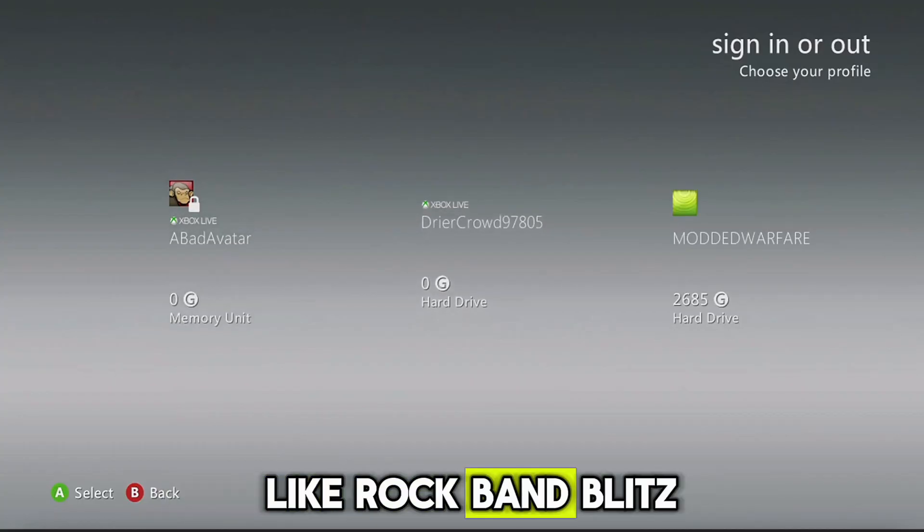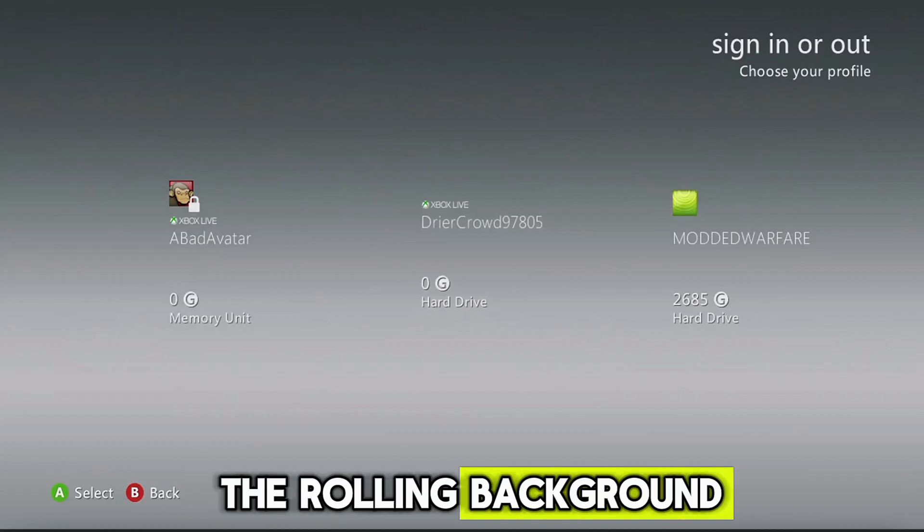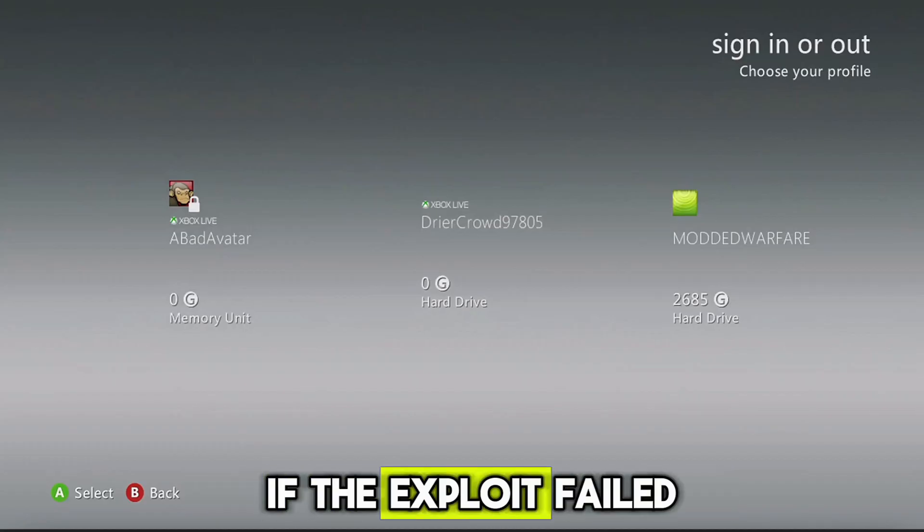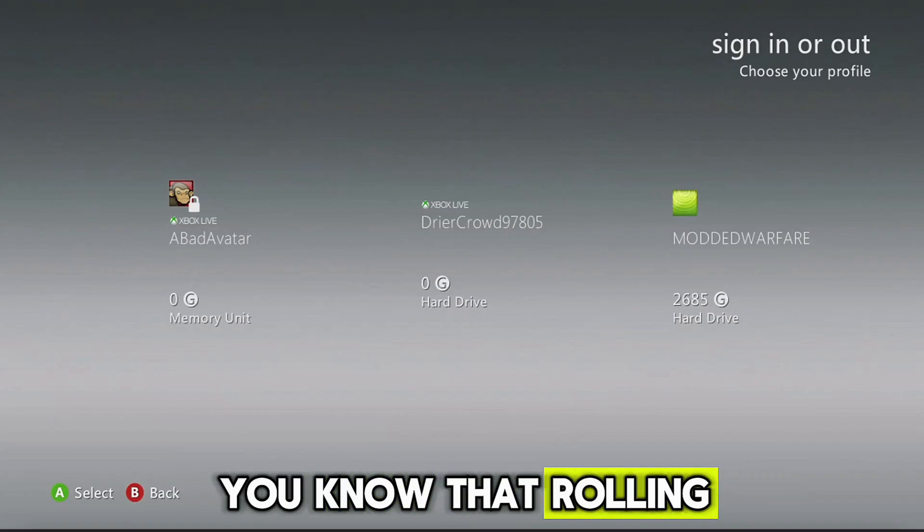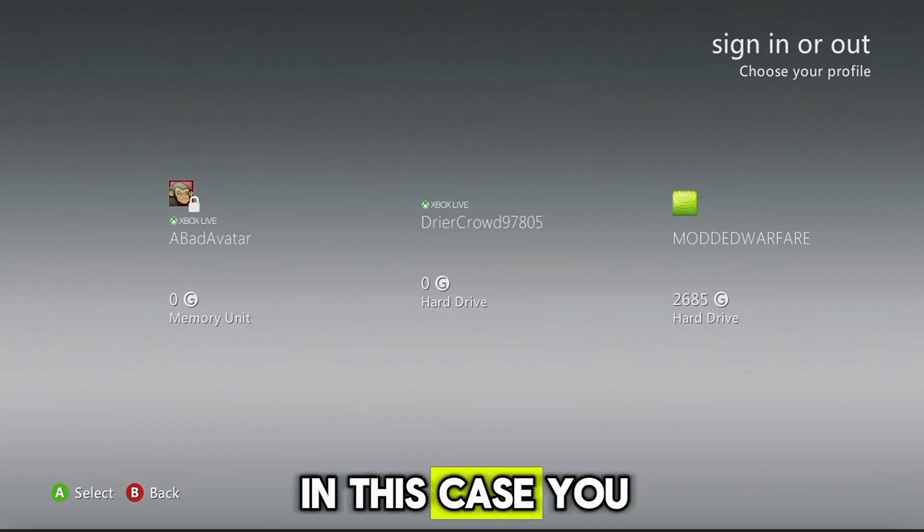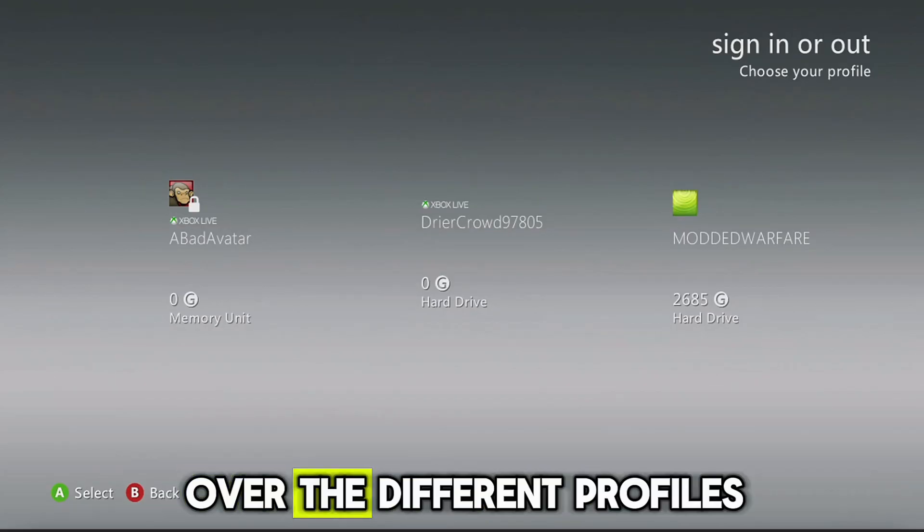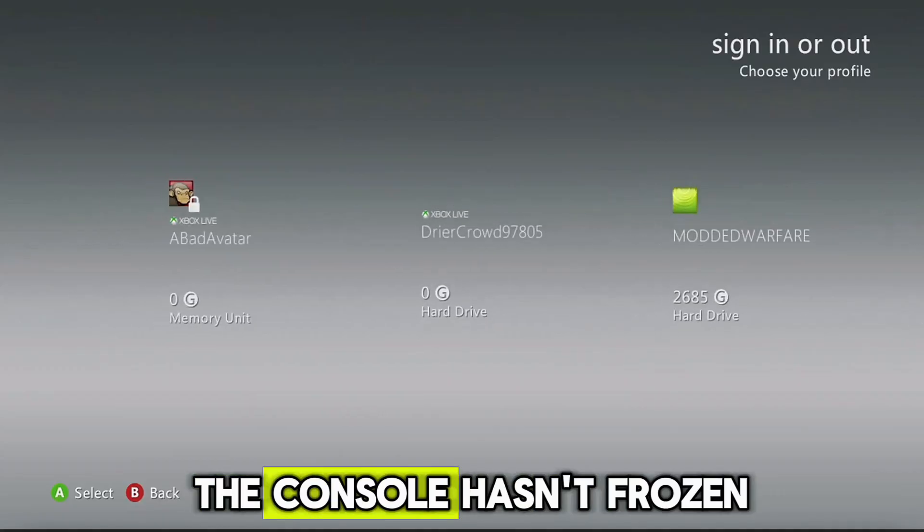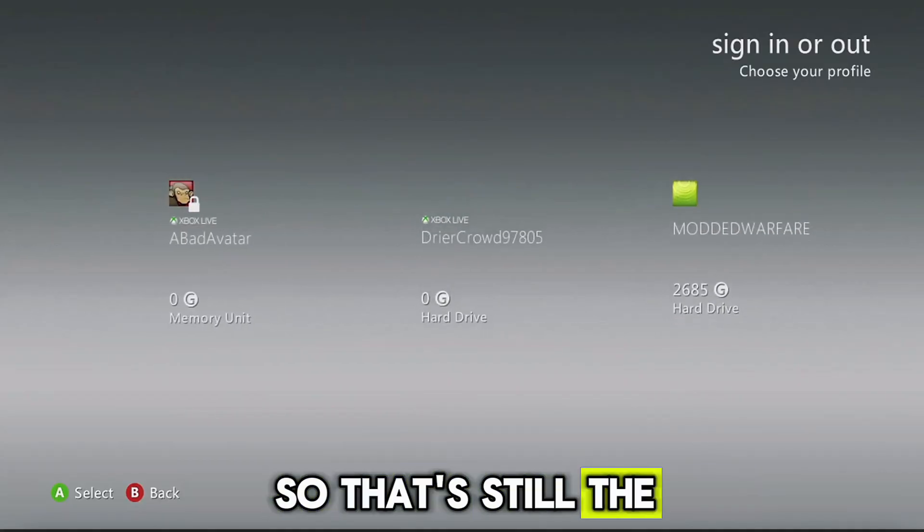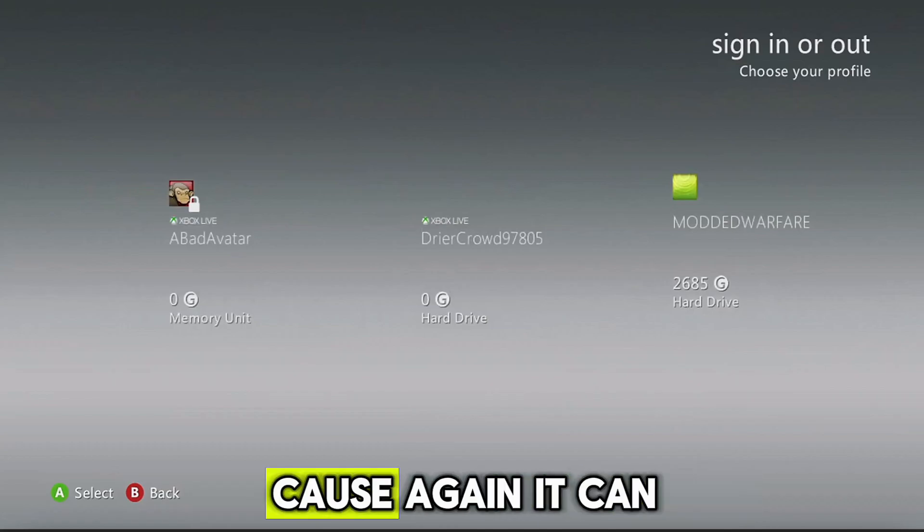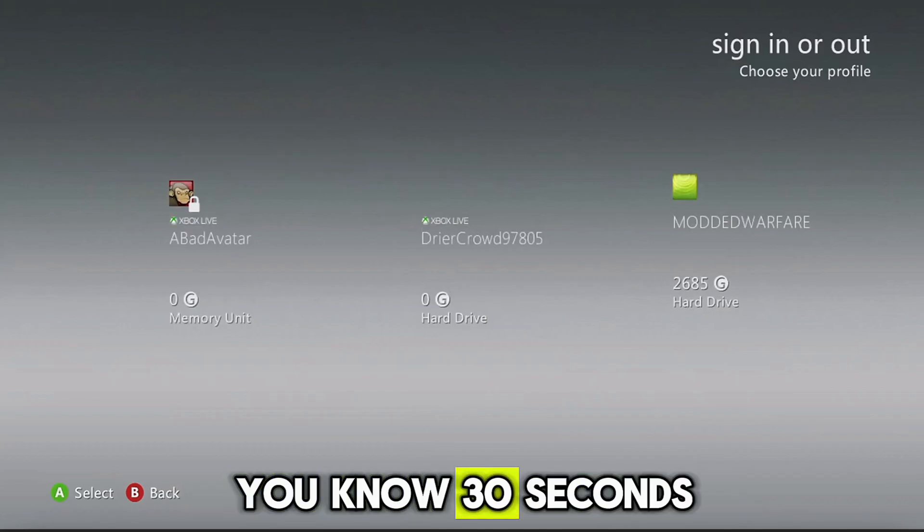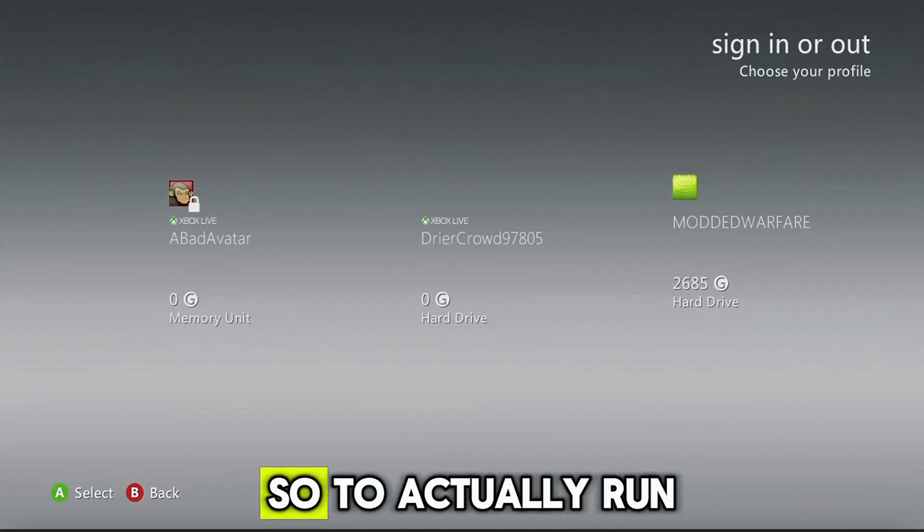So now we just wait. The advantage of something like Rock Band Blitz was that we had the rolling background, so you could tell if the exploit failed or froze because that rolling background would freeze. In this case you can scroll over the different profiles to make sure that the console hasn't frozen. So that's still the way that you can check to make sure that the exploit is still running, because again it can take about 30 seconds to 2 minutes or so to actually run.